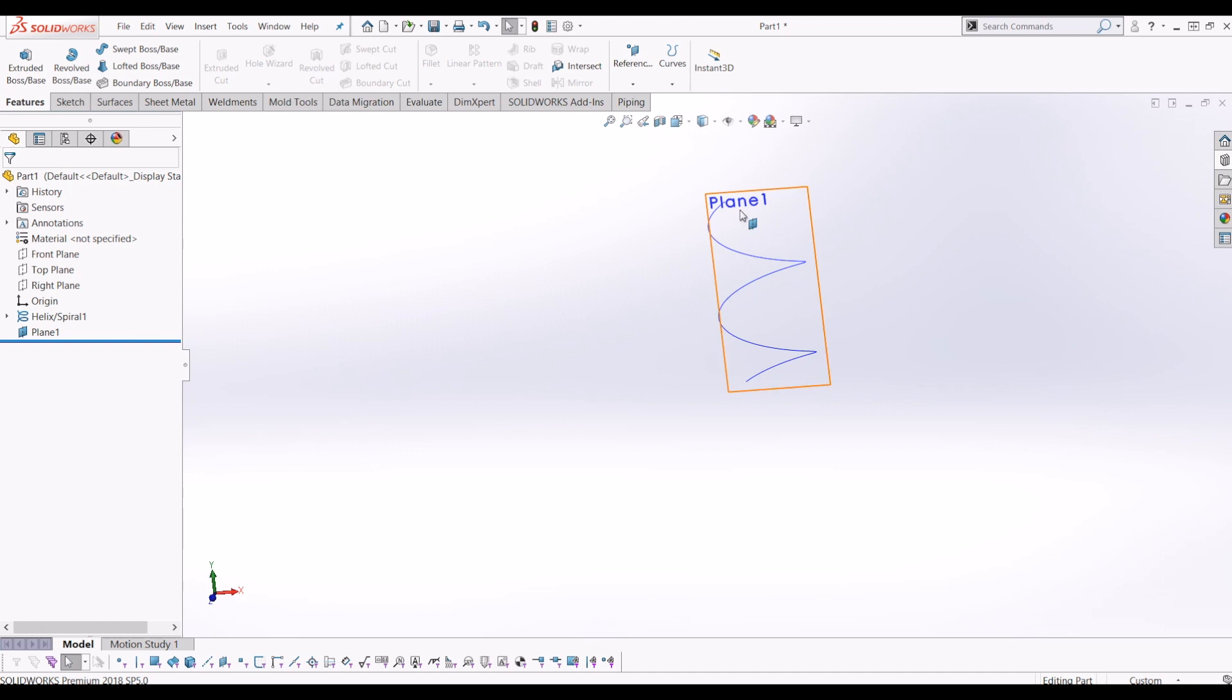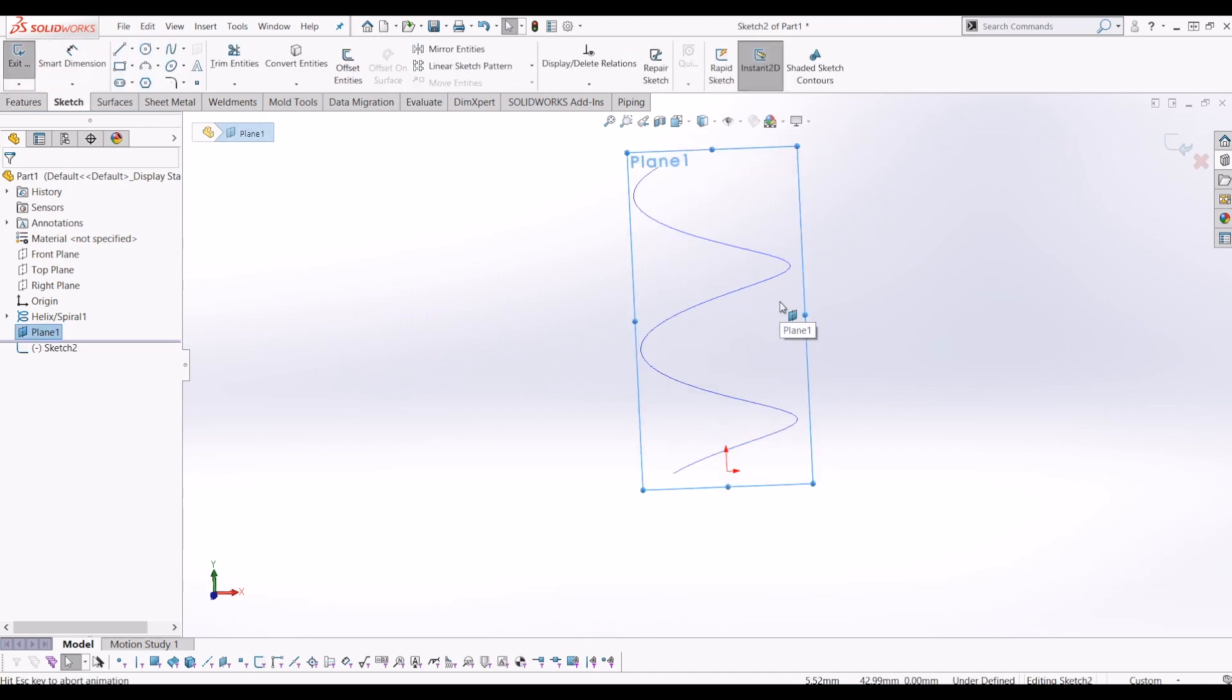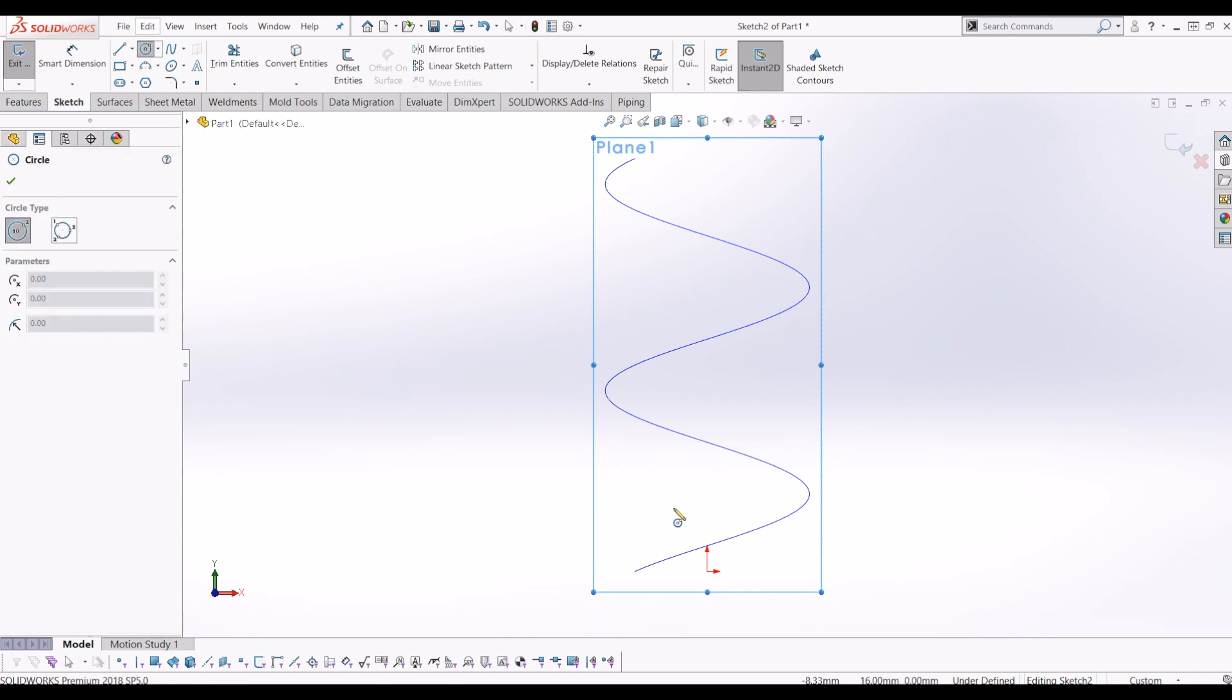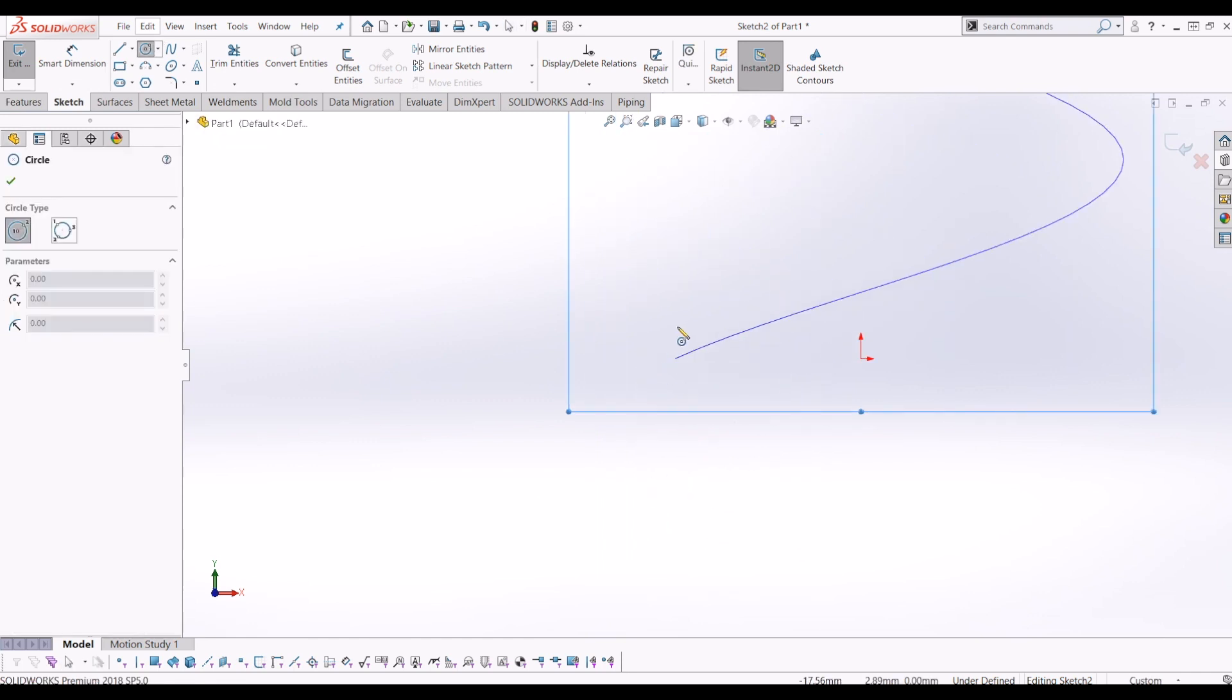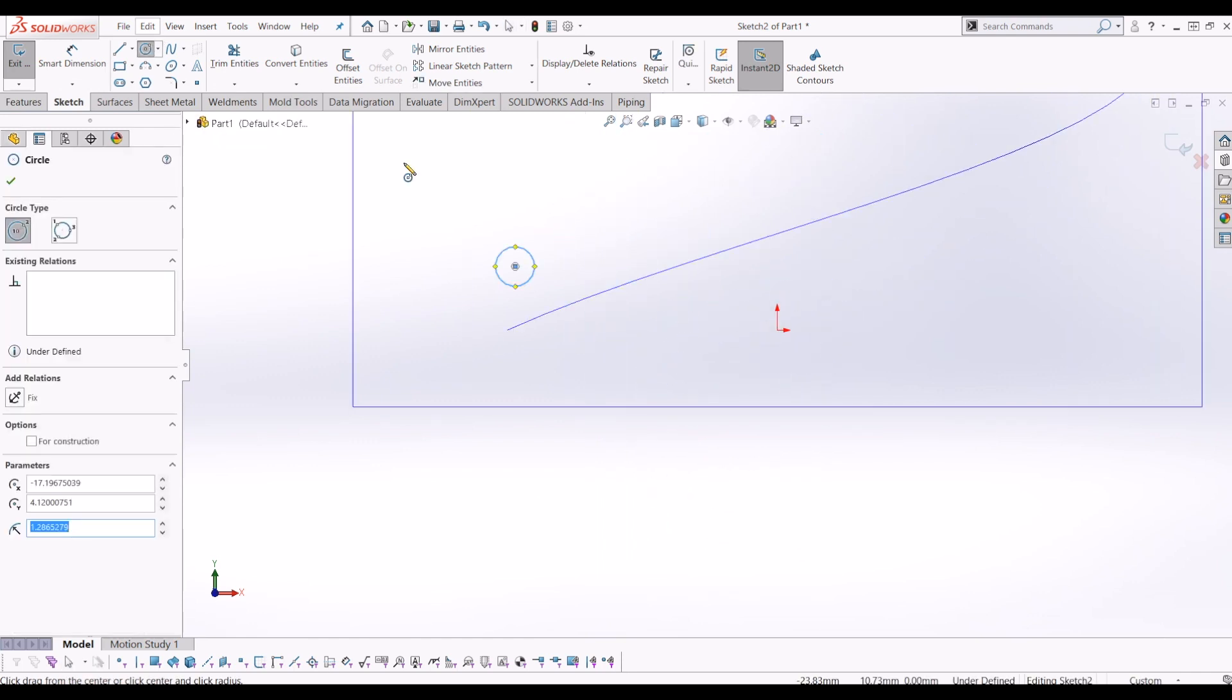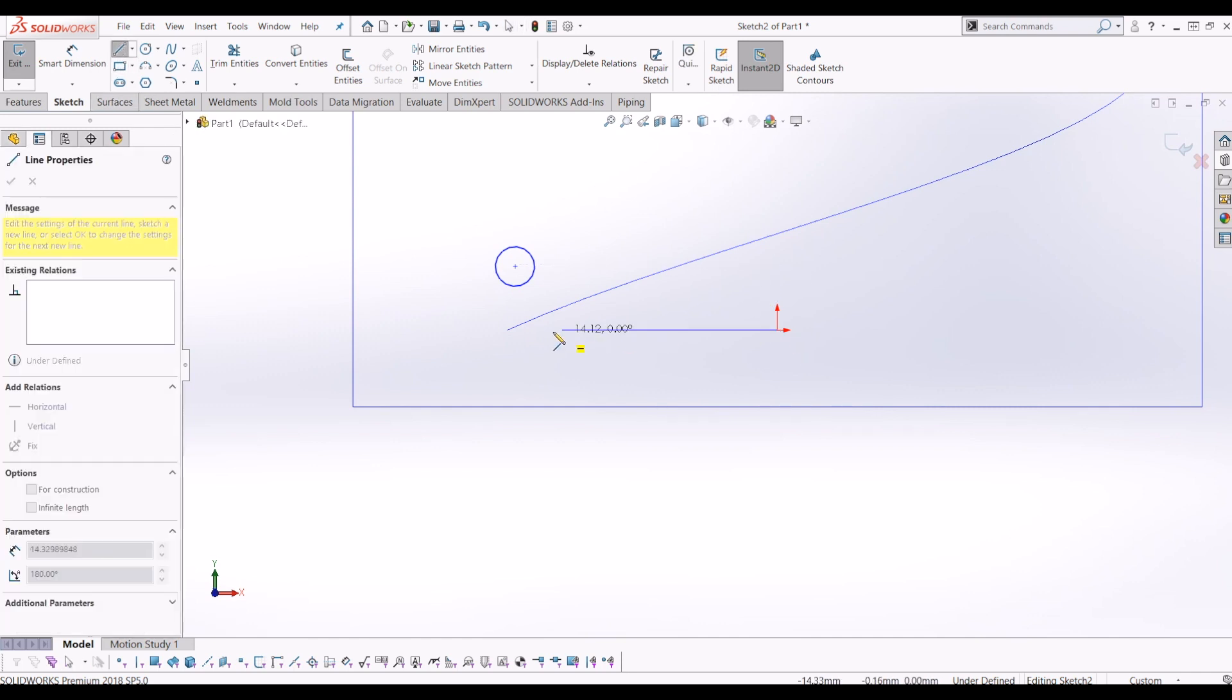From there, if you click on your new plane you've just created, go to Sketch and draw a circle above the top of the helix. I'm going to put in two construction lines to make life a little easier.